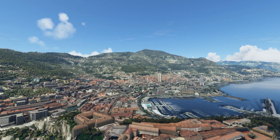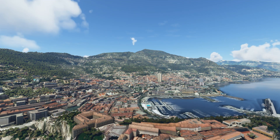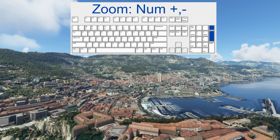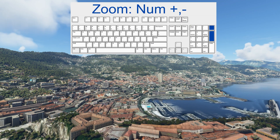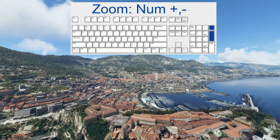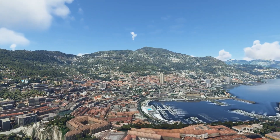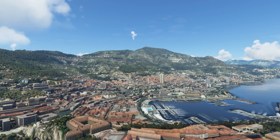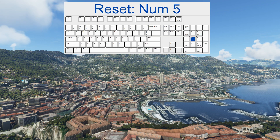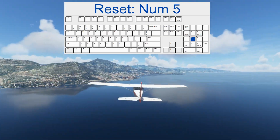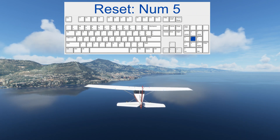Does the Space bar also reset pitch? Yes, it also resets the pitch. Those were the rotations. We can also zoom in and out using the numerical plus and minus keys. Plus zooms in and minus zooms out. To return to our airplane, there is a complete reset using numerical key number 5, which brings us right back at the tail of the plane.